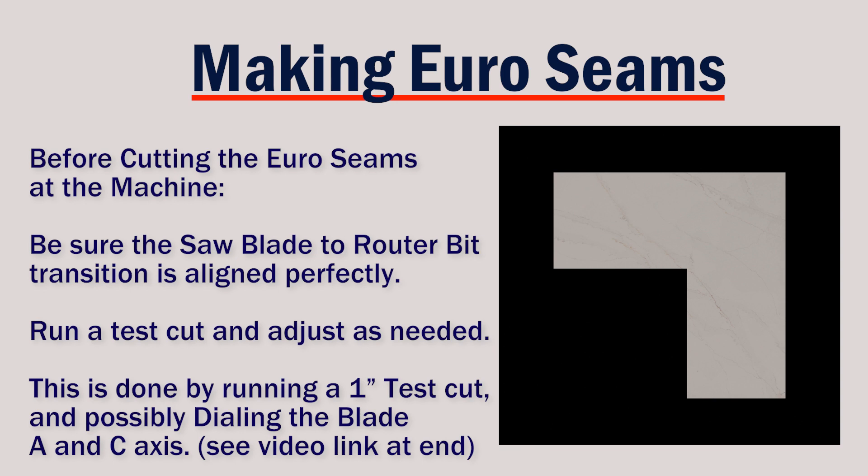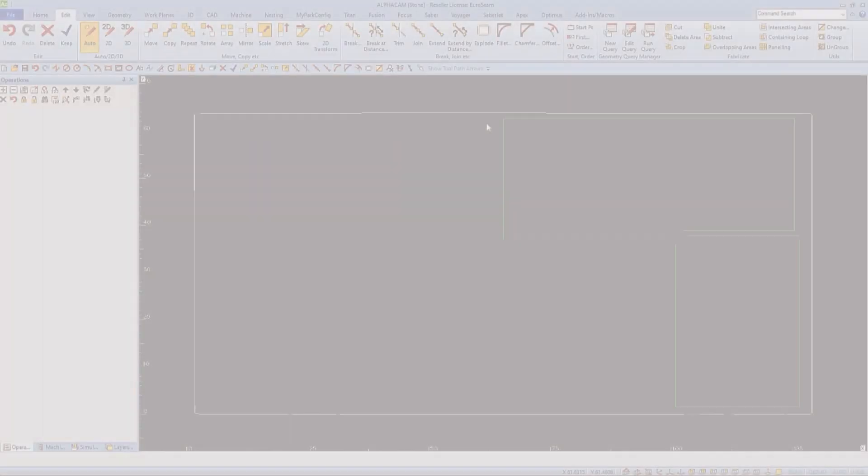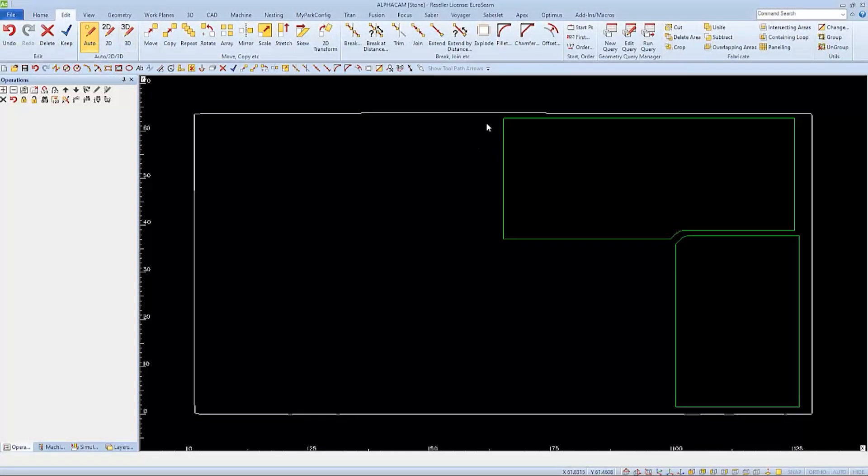You must first set up your machine properly, run your calibration program, and make the needed adjustments so that the transition between the saw blade and the router bit are perfect.